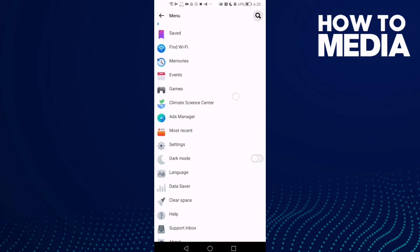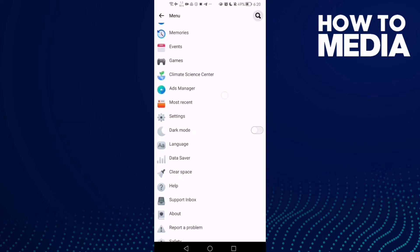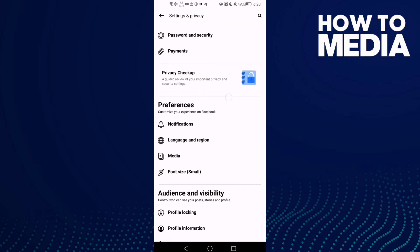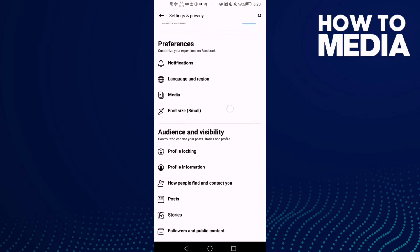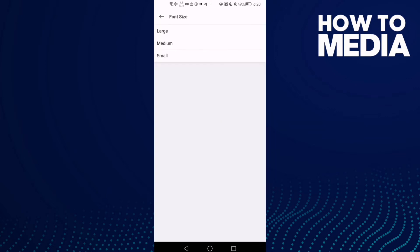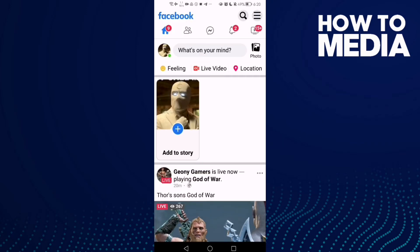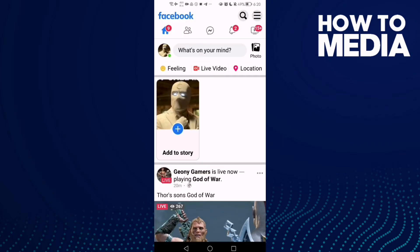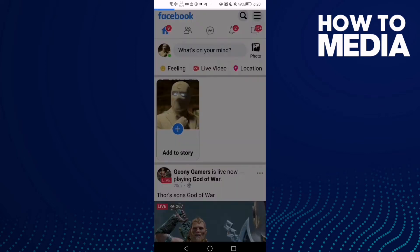Go down, click Settings, and scroll down again until you find Font Size, then click on it. If you want to make it large, just select Large. As you can see, the font size has been changed.